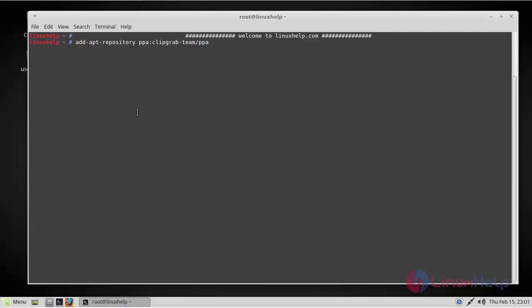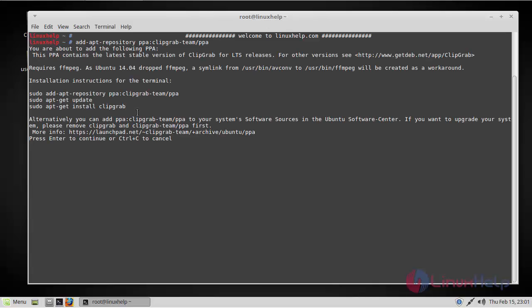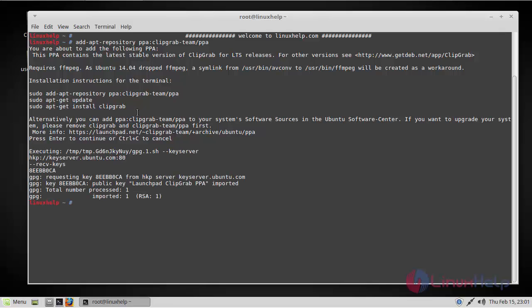When it asks to continue, just press Enter. Now the repository has been added. The next step will be updating the package list to make it available.